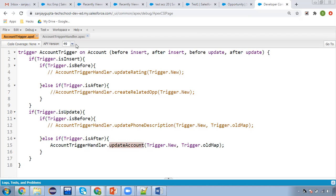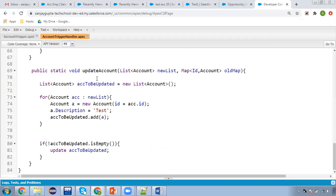If we move to this method, which is available in the Apex trigger handler class, inside this method you iterate the new list that was created because of the update operation on Account. After iterating that list, you are again creating one more list for the accounts to be updated.